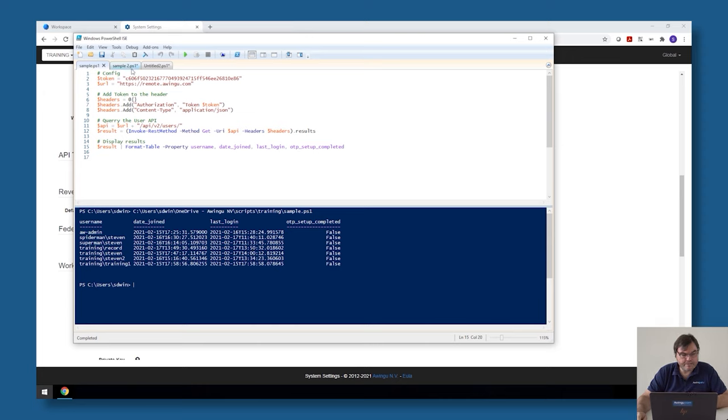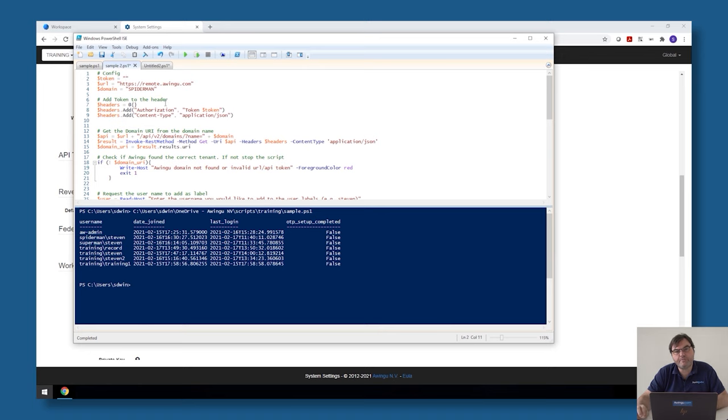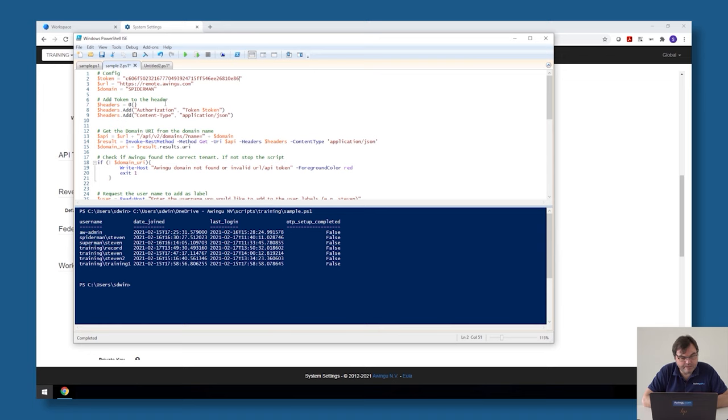The second script I have prepared is a script to create an extra user label. Again same thing, I'm going to connect to this Awingoo tenant. This time I'm combining a few of the features of Awingoo.